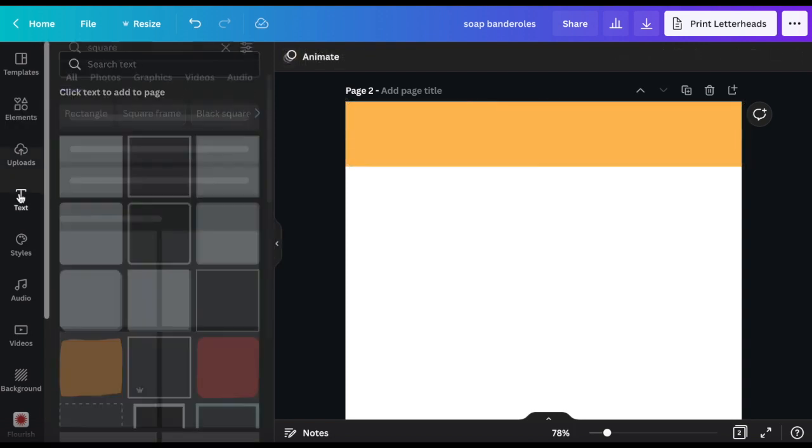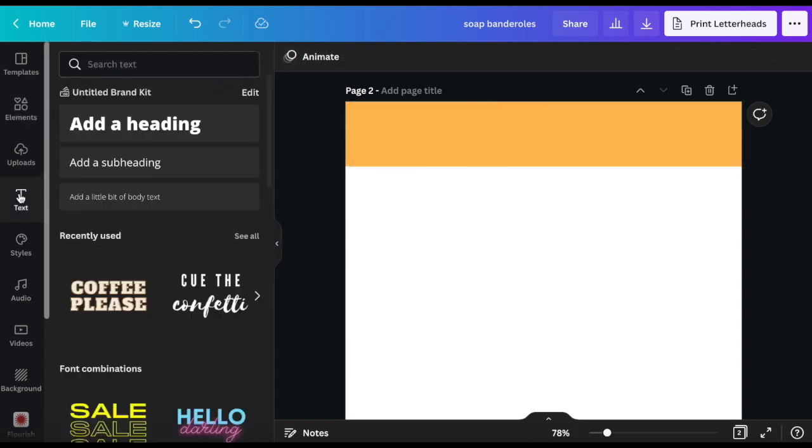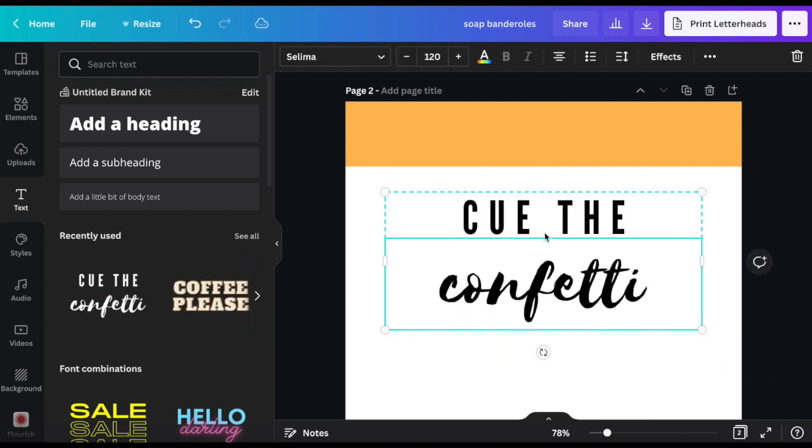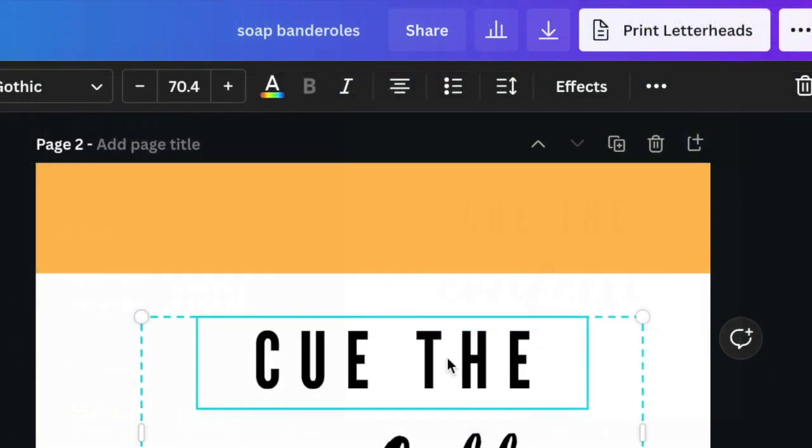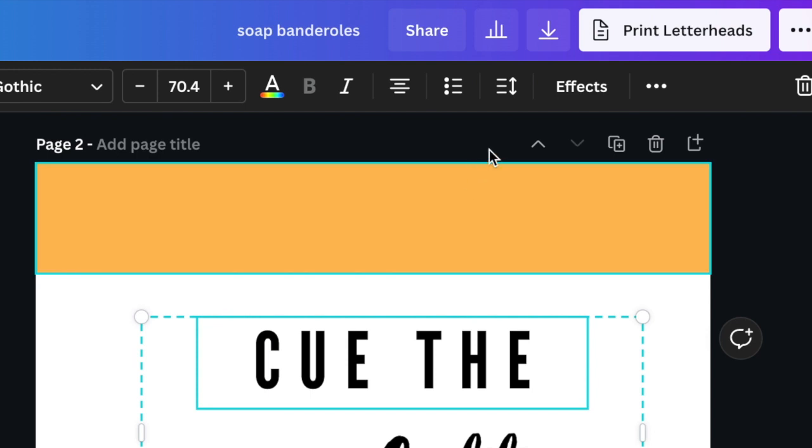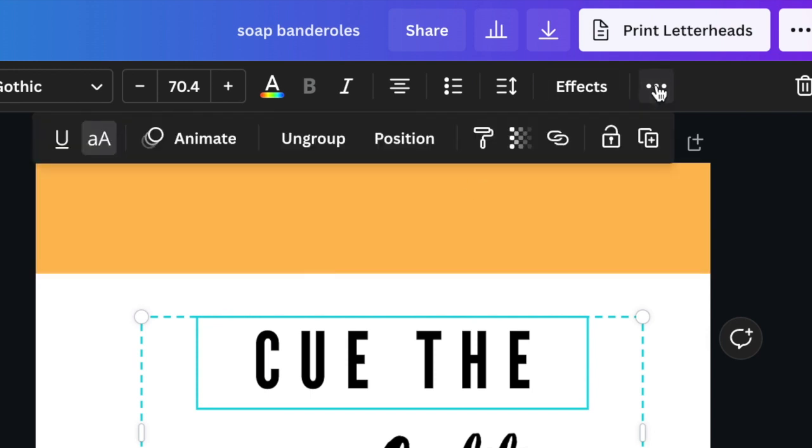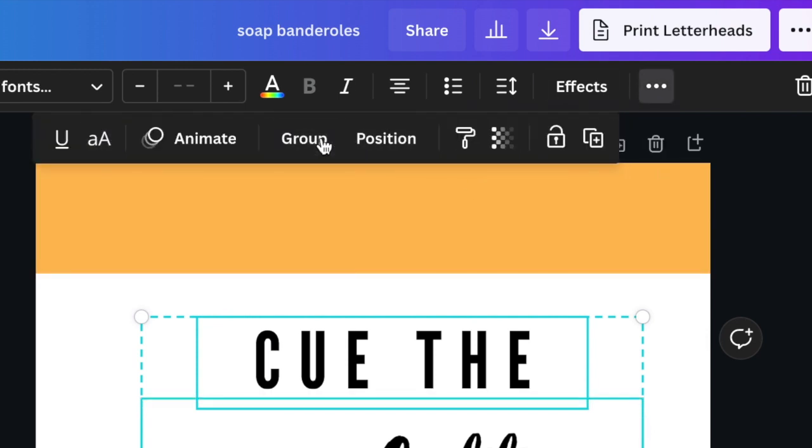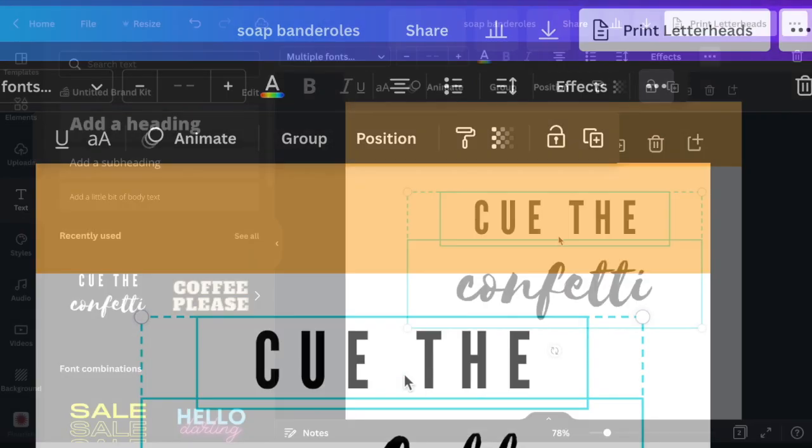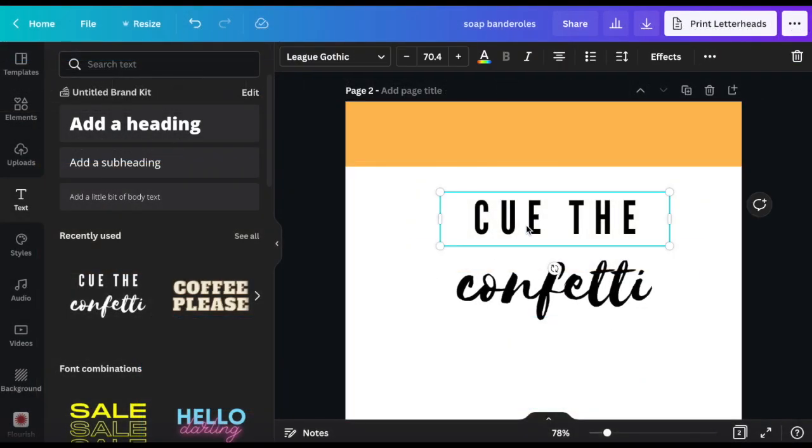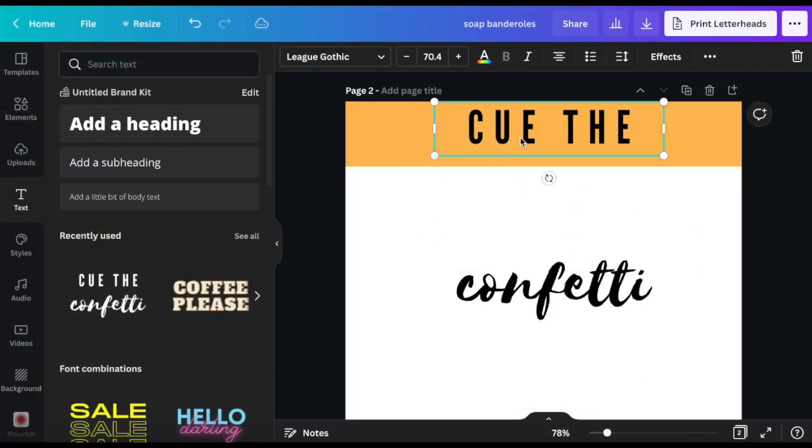You have many text options as well. Some of them are already displayed here. Let's add this one to start with. The three dot menu over here gives us the possibility to ungroup this font combo so that we can manipulate each line separately.